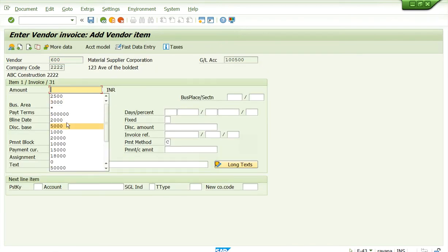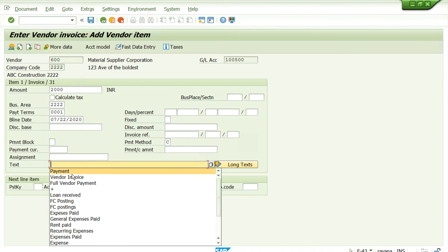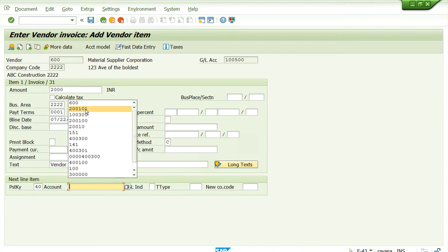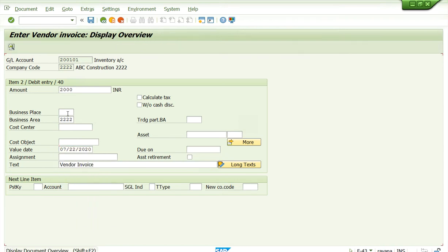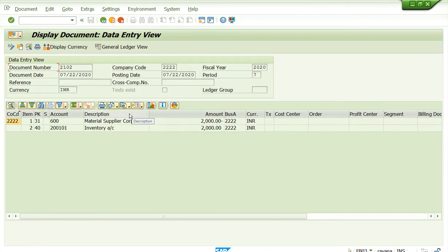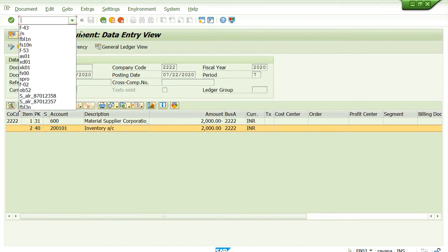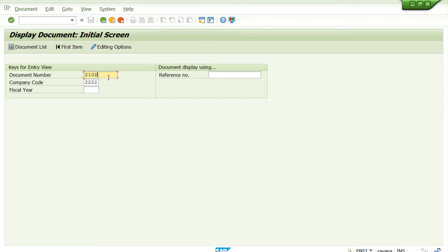In F-43, enter vendor 600. This time I will post $2000. Business area is 2222. Payment terms 00001, baseline date is today's date. Text is 'vendor invoice.' For inventory, the same $2000, business area 2222, text 'vendor invoice.' Enter the value date, simulate — balance should be zero. Document looks good, post it. You can also check the document we posted, or search using FB03 — to display any financial document.